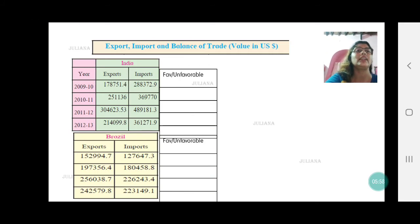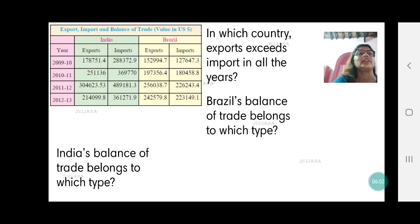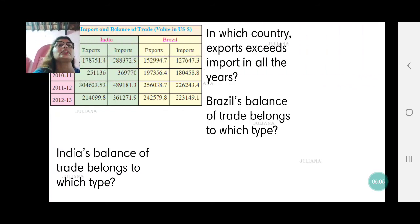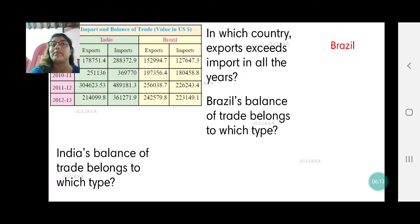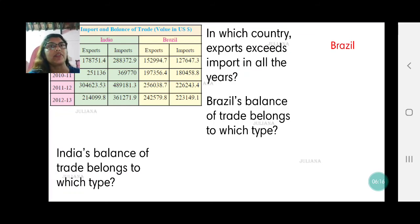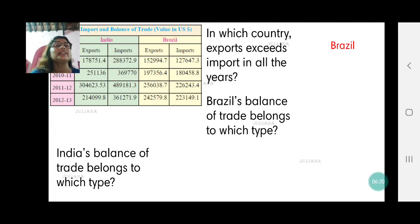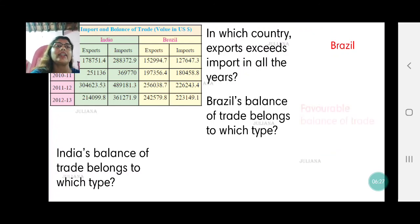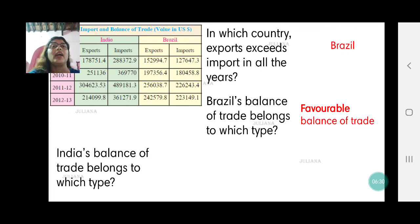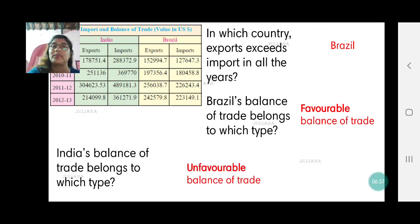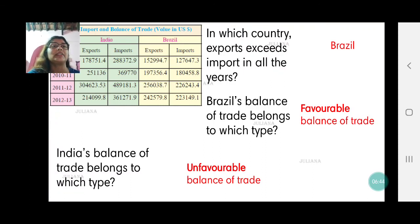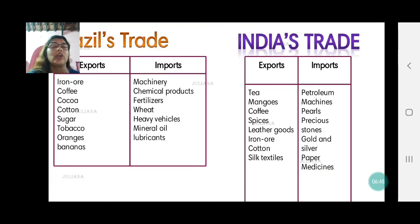In which country do exports exceed imports in all the years? That was Brazil, where the trade was favorable — export value was more than imports for all the given years. Brazil's balance of trade belongs to which type? When exports are more than imports, it is a favorable trade. And India's balance of trade belongs to which type? Imports were more than exports, and therefore India's trade is considered to be unfavorable. Remember, when we say exports are more than imports, we're talking about the monetary value of exports and imports.